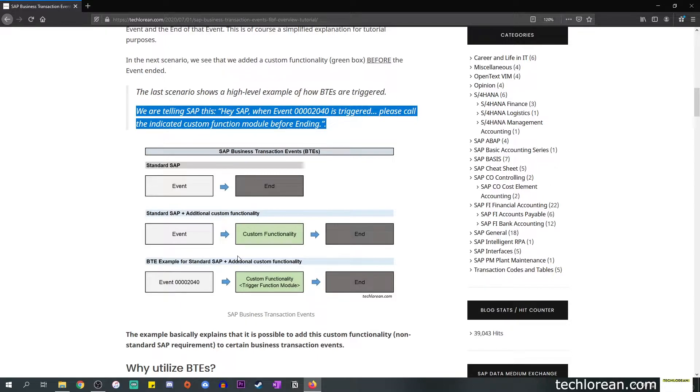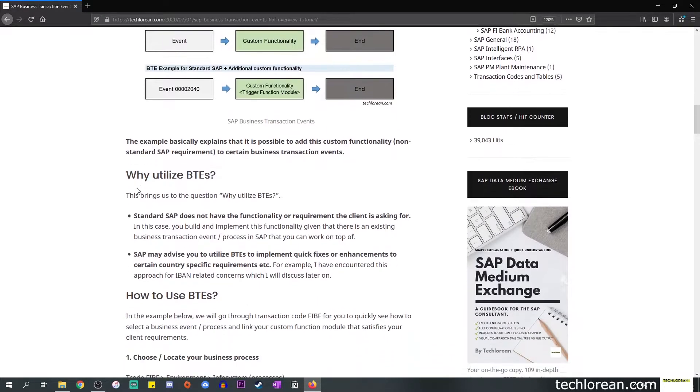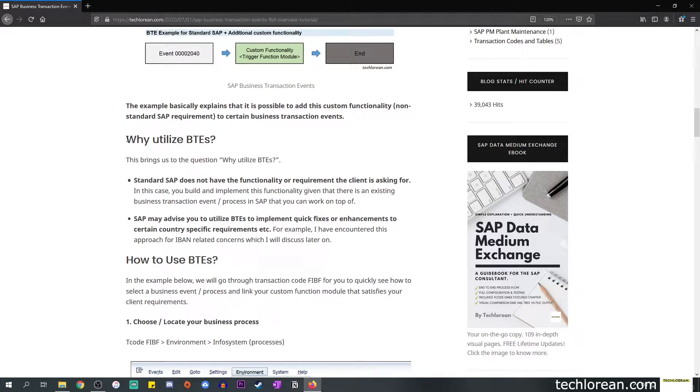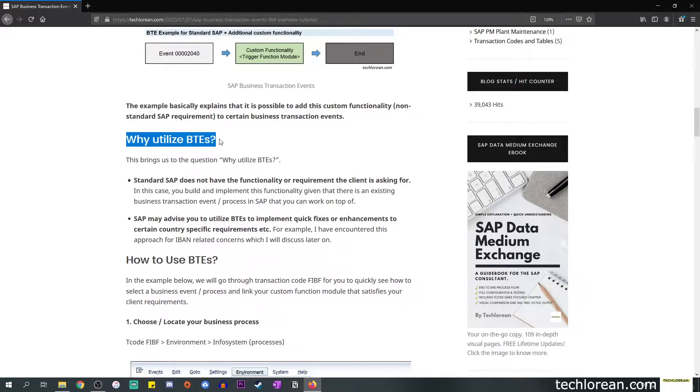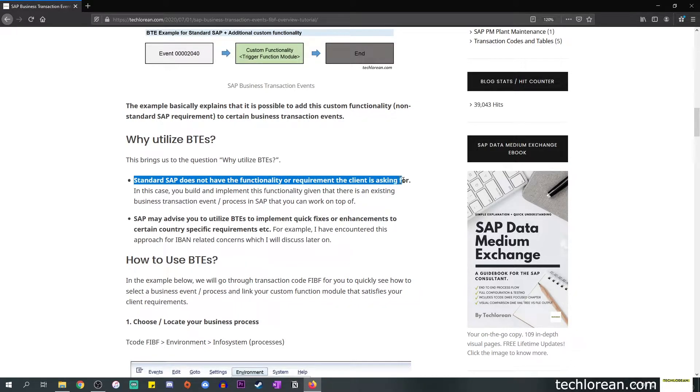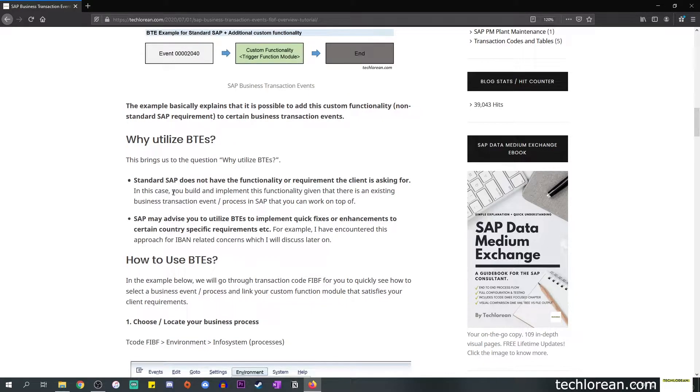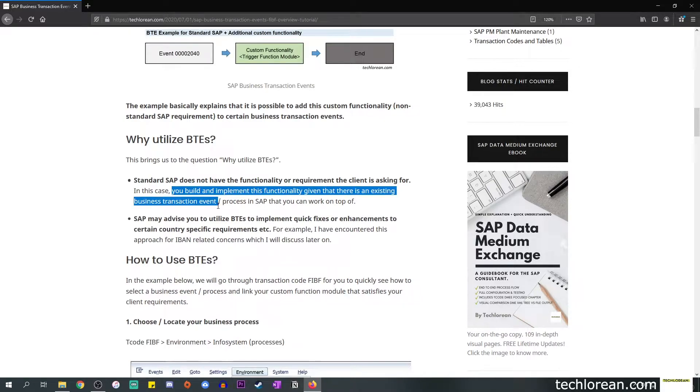Moving on to our next point, this brings us to the question: why do we utilize BTEs in the first place? I did include two bullet points for this question. The first one is that standard SAP does not have the functionality or the requirement that the client is asking for. The standard functionality may be there but they're looking for something more, so you're looking to enhance it or add this custom functionality on top of that standard SAP behavior.